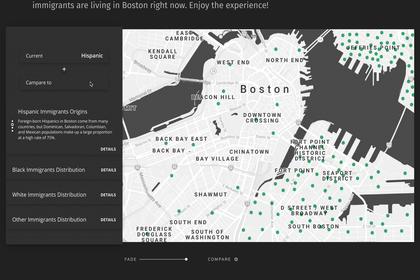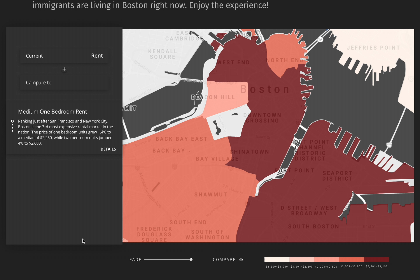Let's move on to the monthly renting price in Boston. Ranking just after San Francisco and New York City, Boston is the third most expensive rental market in the nation, with a median one-bedroom rent ranging from $2,000 to $3,000 a month.